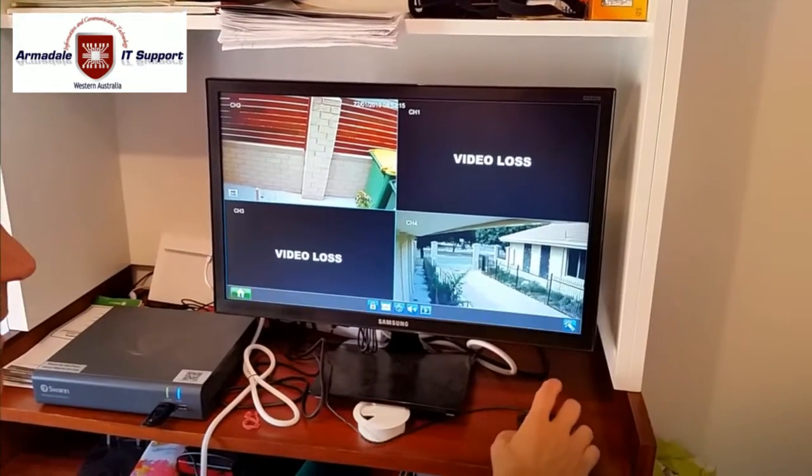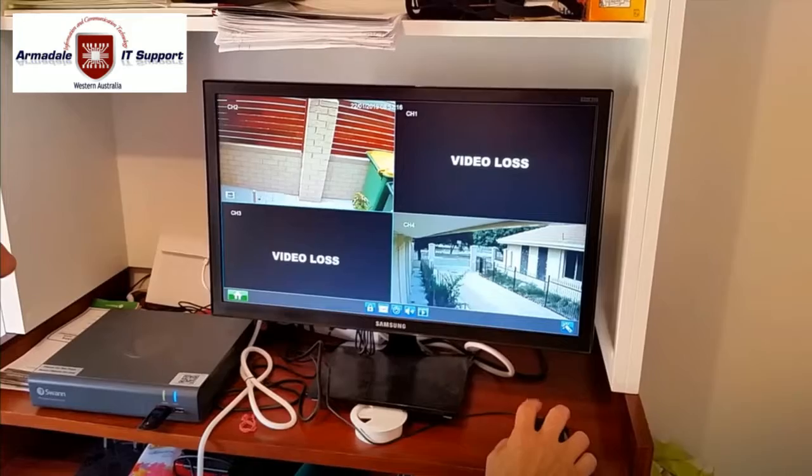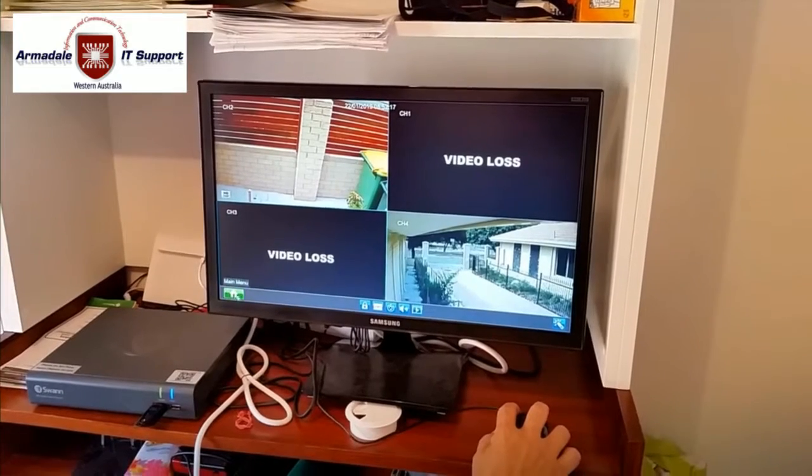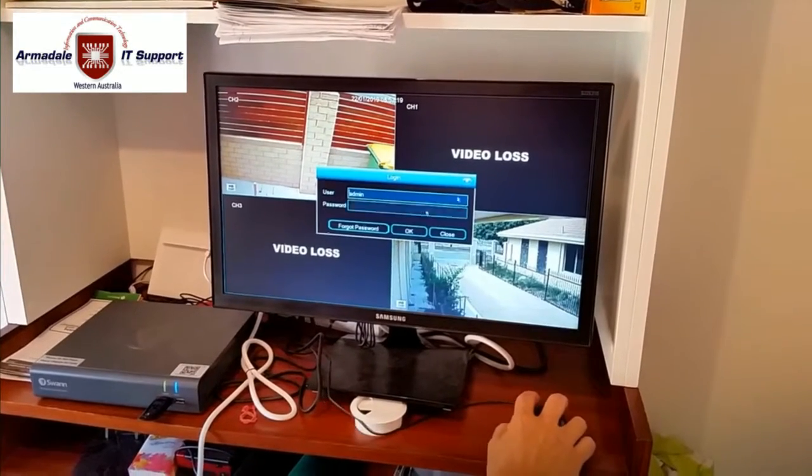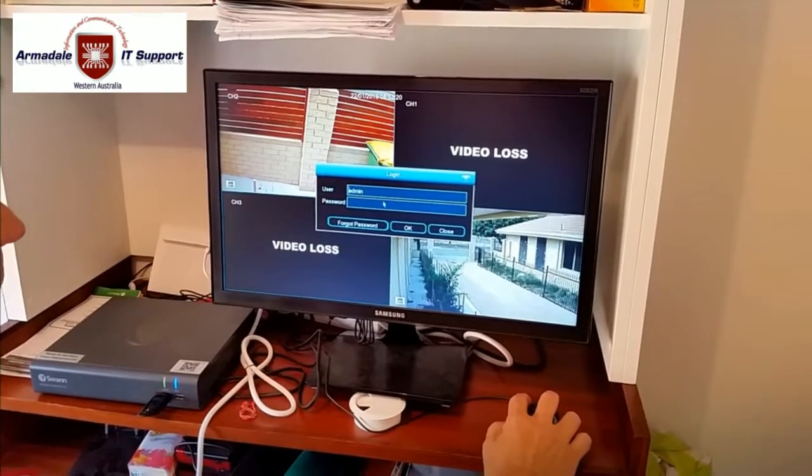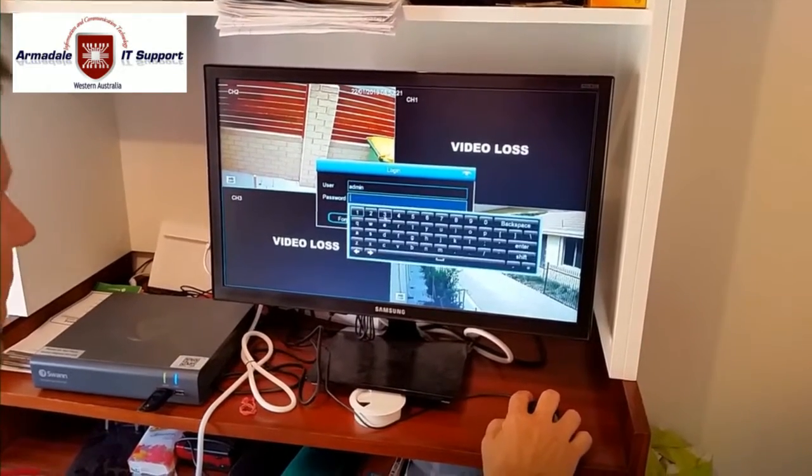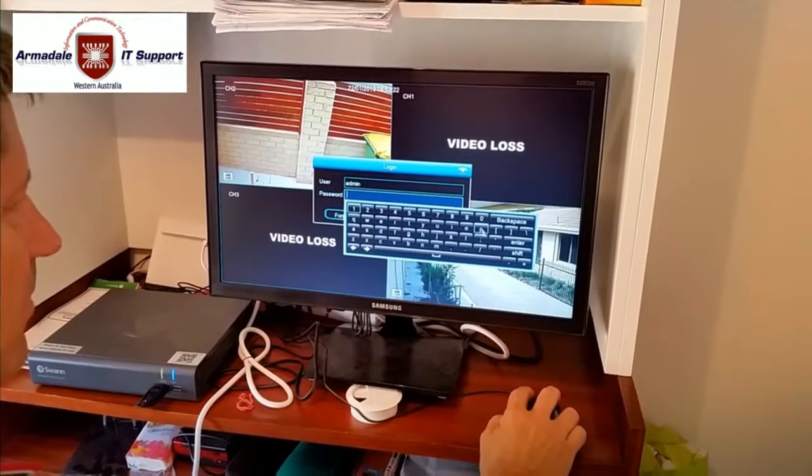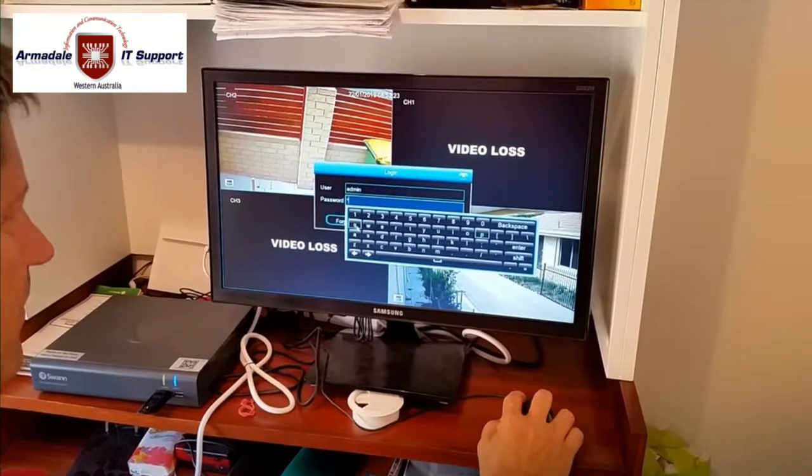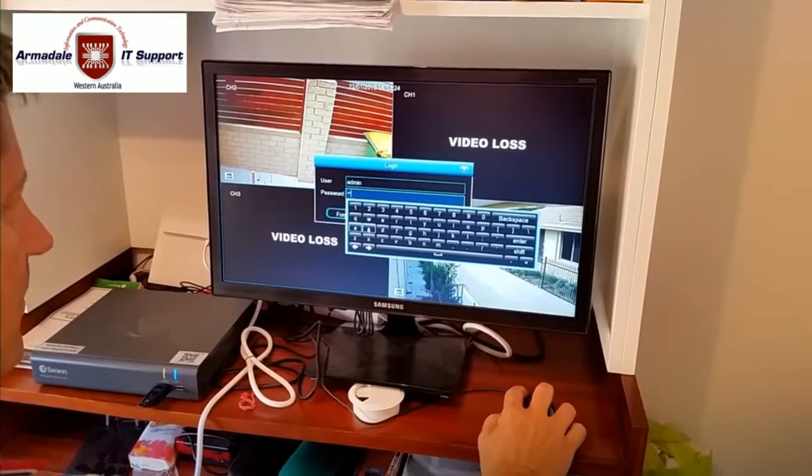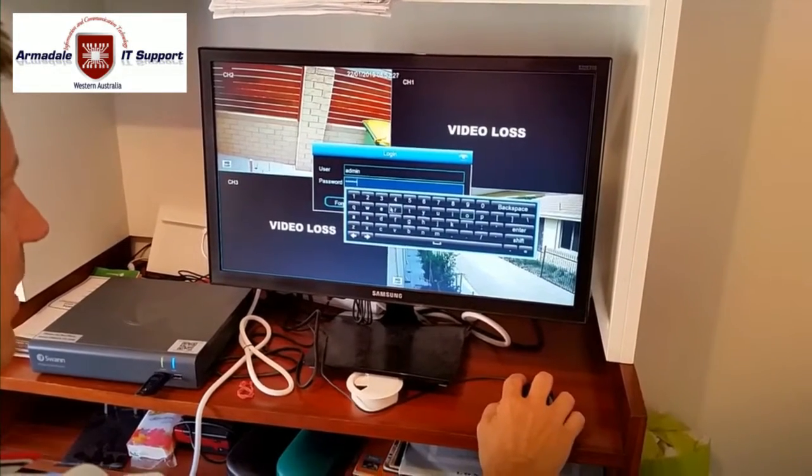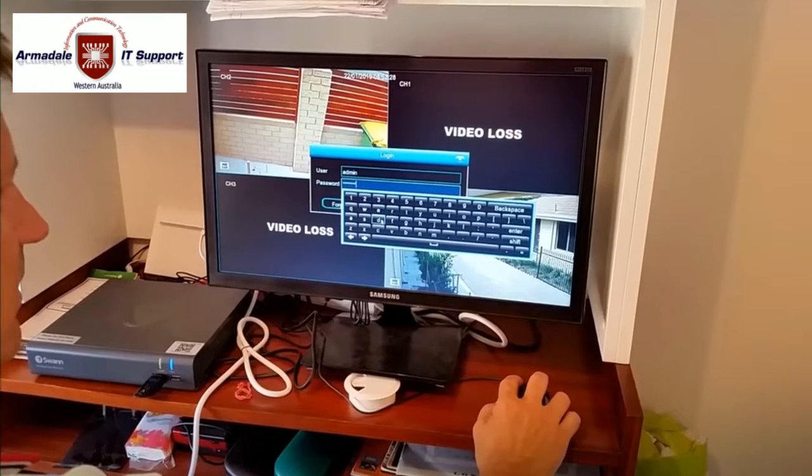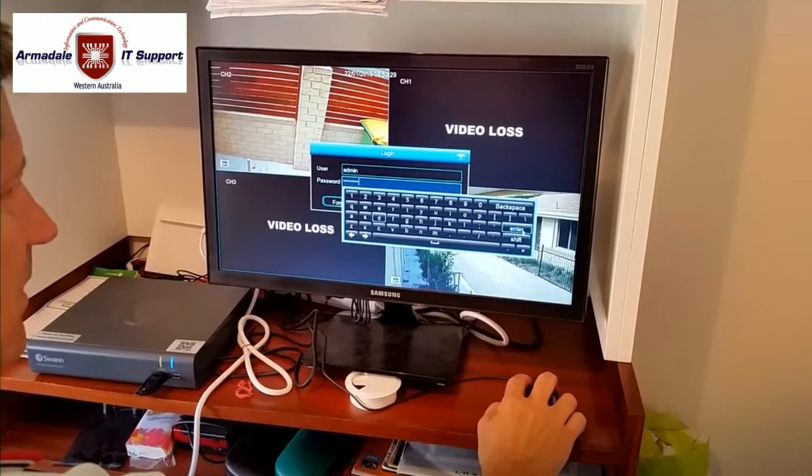Okay, now I right-click, right-click and I actually know, I just go main menu. We're gonna have to put in the password again. Password. Enter.